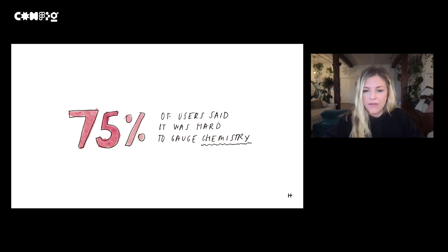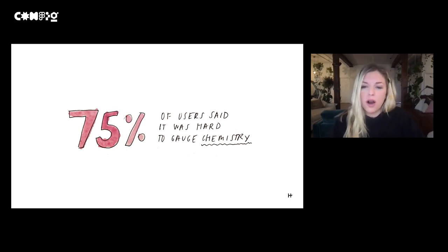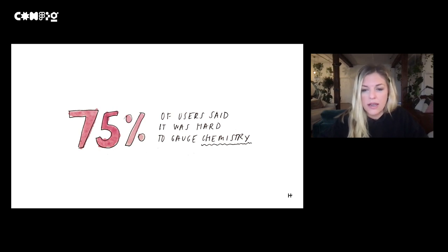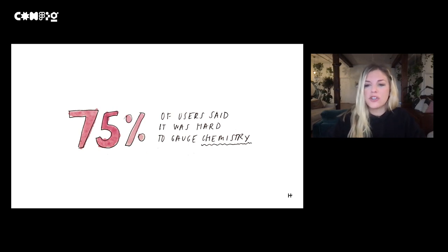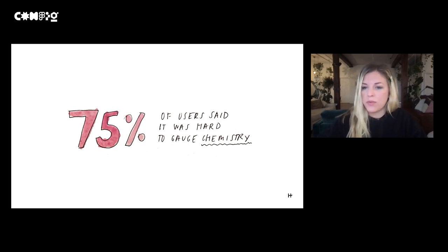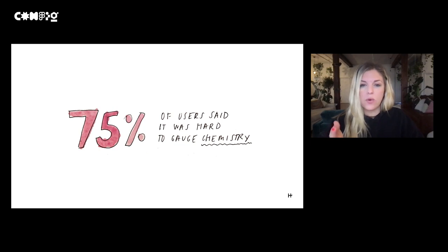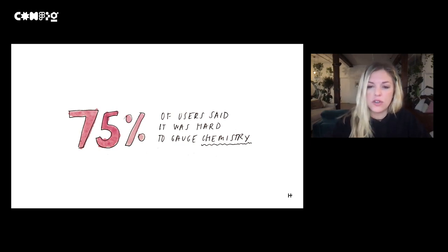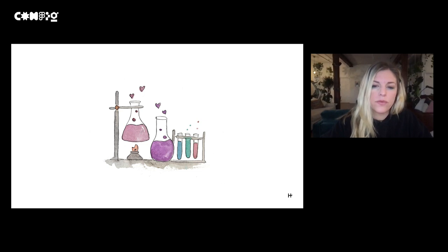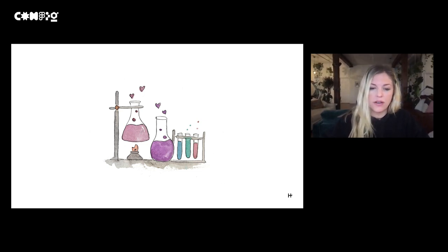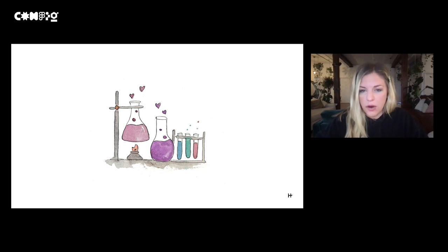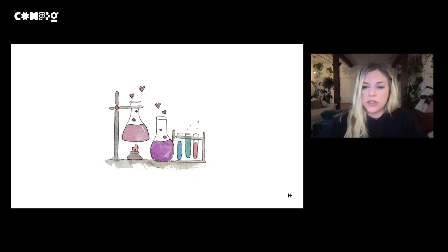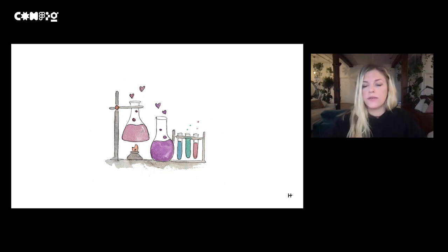Another data point we're really excited about at the time was we honed in on this stat, which was that 75% of our users said it was super hard to gauge chemistry on Hinge. In order for us as a design team to figure out how can we do this better, we actually had to start by understanding what is chemistry? What makes two people feel that spark either in real life or in an online environment like Hinge?